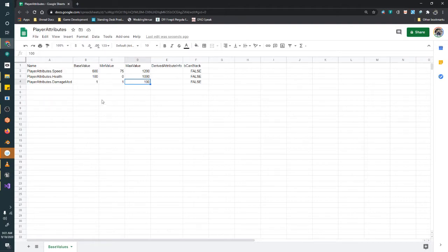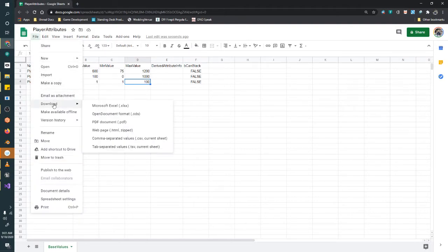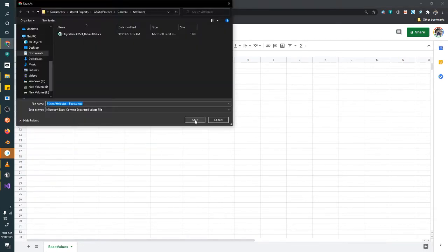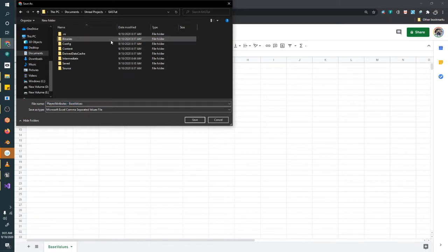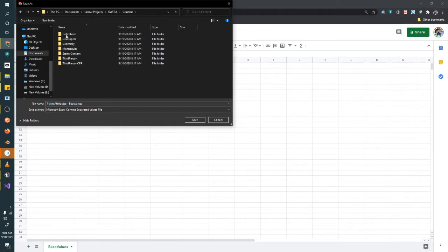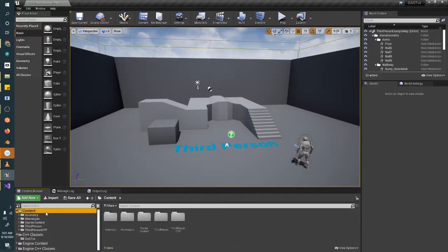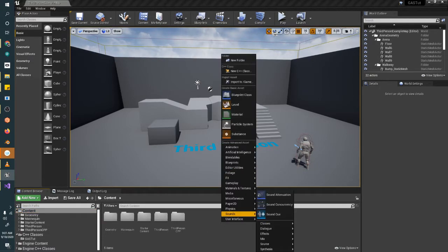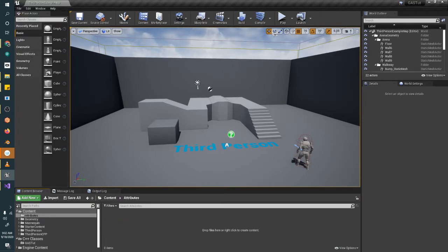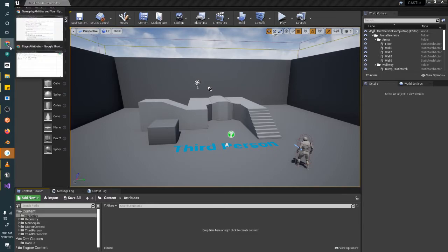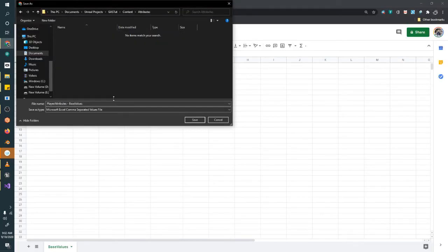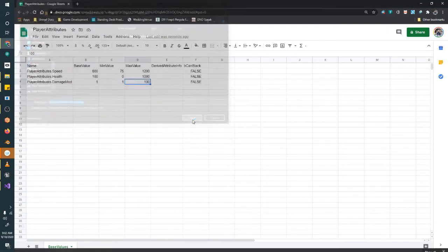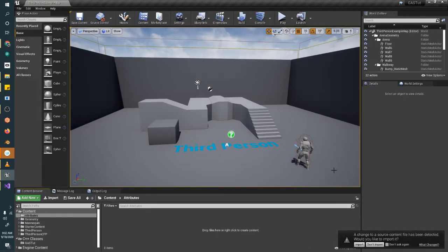And what we're going to do is download this spreadsheet as a CSV. The reason I like using Google Sheets is it's free. It's always an advantage, especially for tutorials and things. So we're going to navigate to our content folder and realize we don't have any folders that make sense here. So let's go back to the Unreal project and we're going to create a folder for our attributes. And then back in Google, we're going to save this in that new Attributes folder.